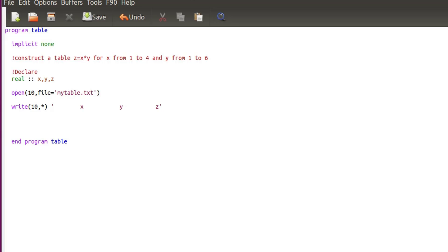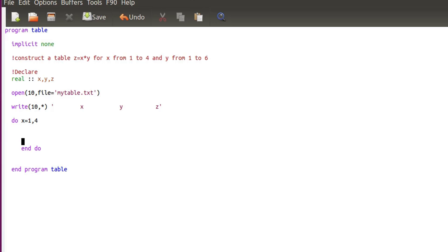I will write my header, and then to compute the other rows I need to do a do loop. So do x equal from 1 to 4, and there will be another loop inside, a nested loop, because I have two variables to loop over. So do y equal, let's say, 1 to 6, and I can even go from 0.5 to 0.5, so I can specify a step.